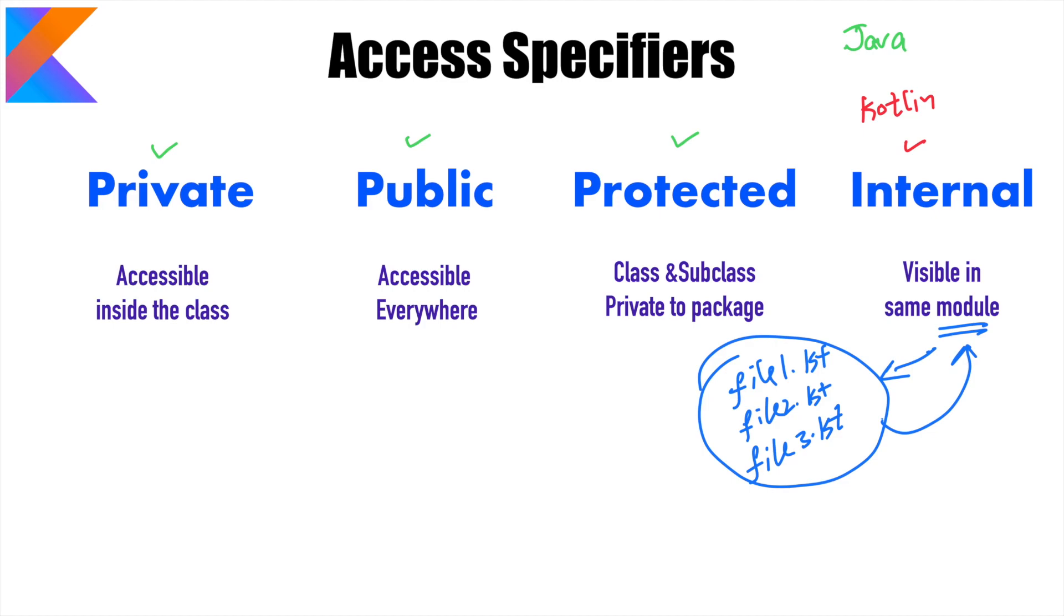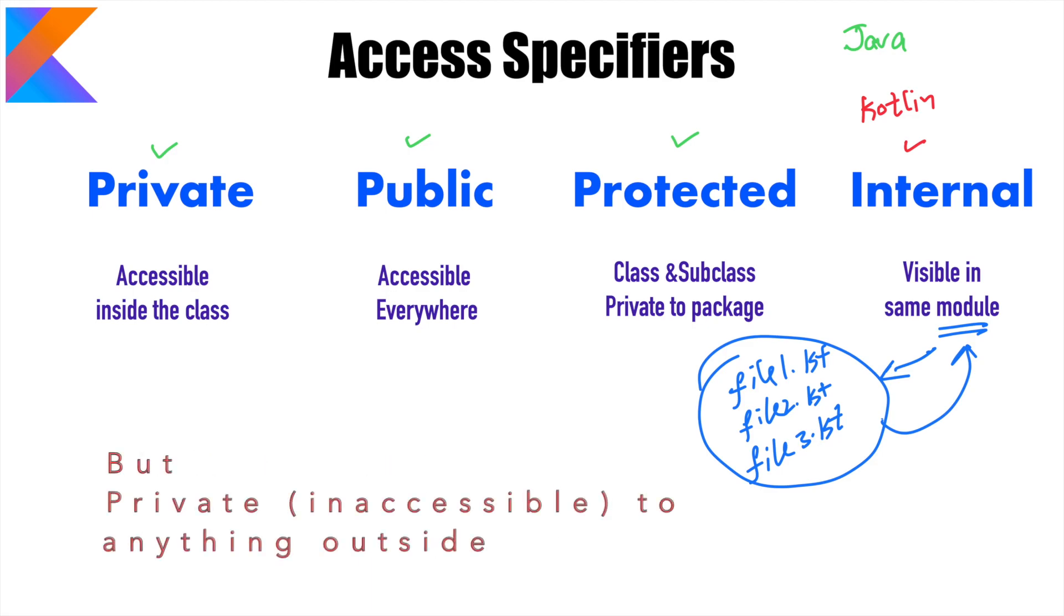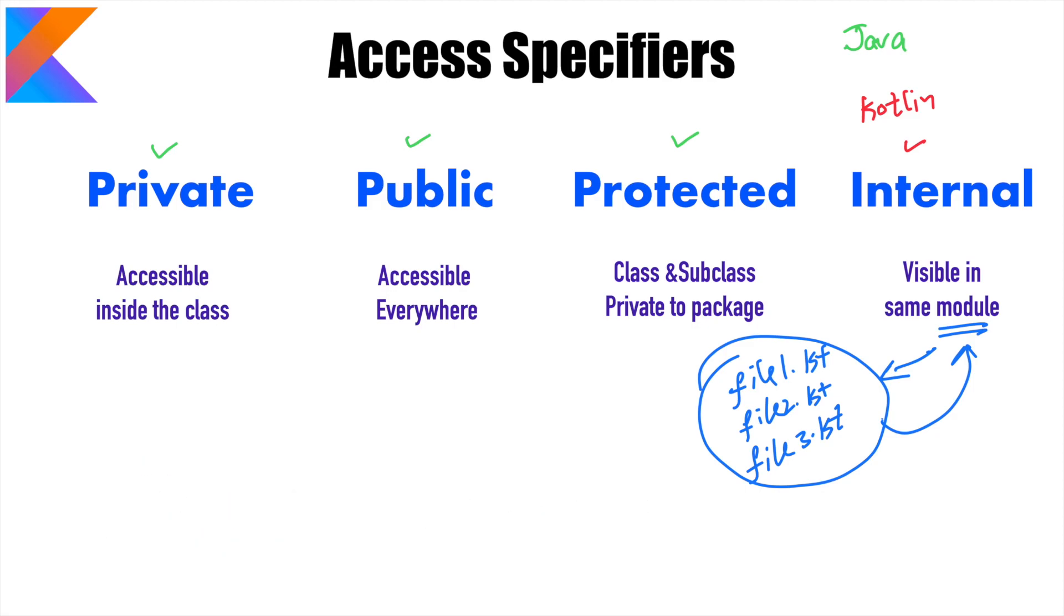And if you want to make any particular variable not accessible outside that particular module then you use the access specifier called as internal. Until and unless you are working on creating some library, you rarely use the internal access specifier in Kotlin. Otherwise it is still pretty common to use private, public and protected. So let's get into a demo to understand all these things.